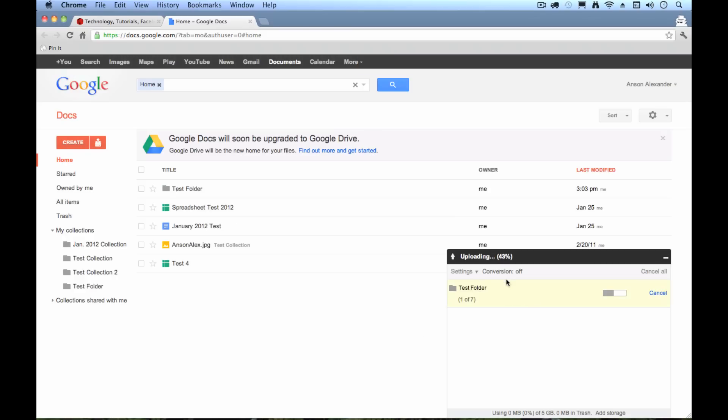And you'll see down here, it shows me the upload bar, my percentage. My first file is done, three, four, five. Got seven files in there, so we'll wait until they finish.